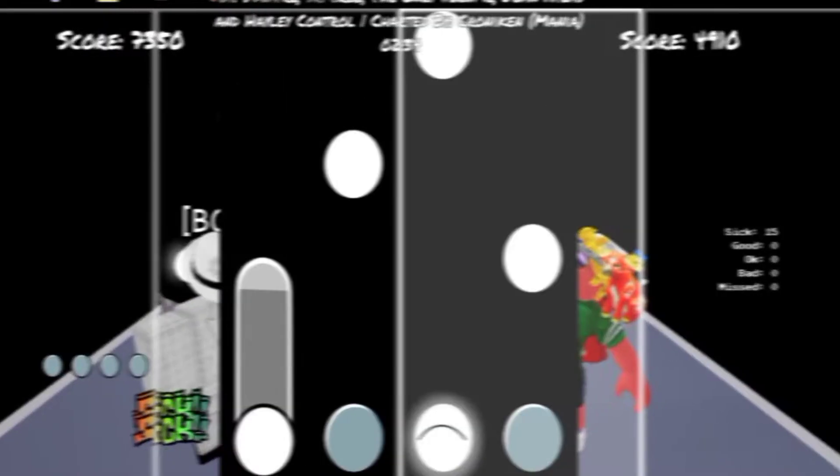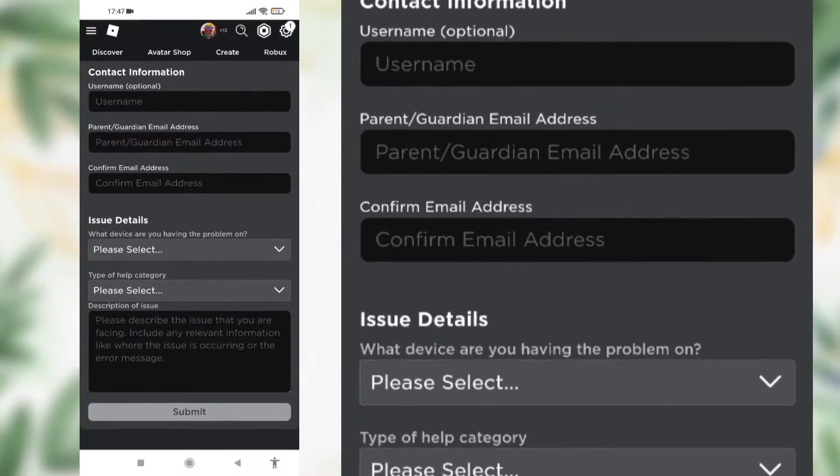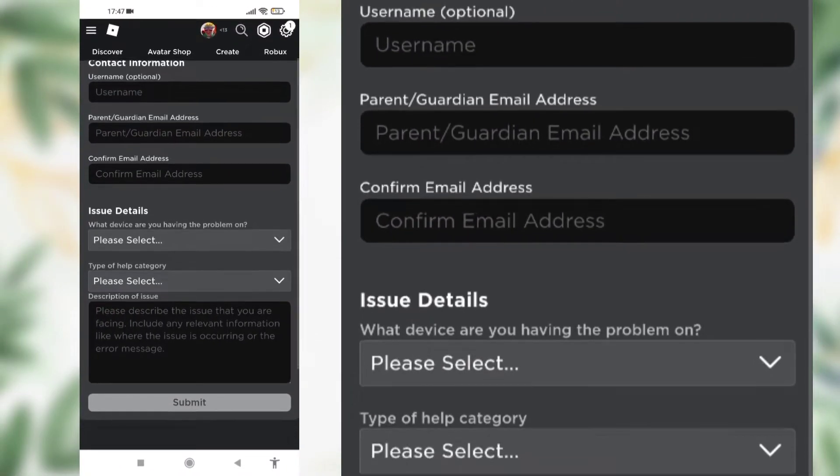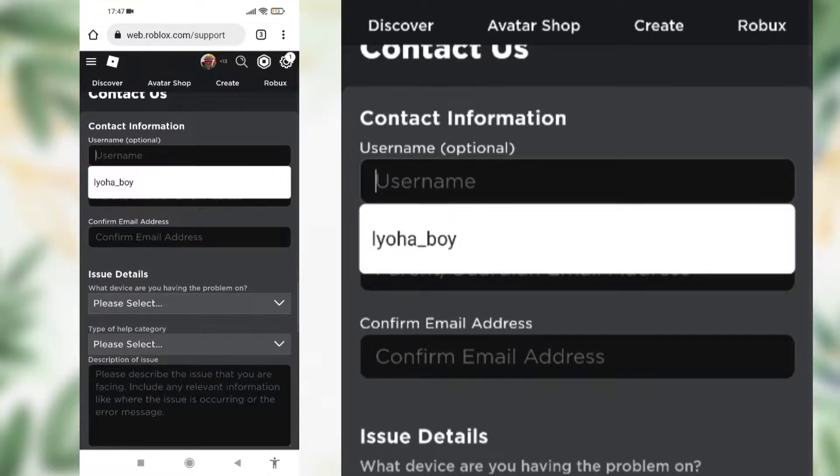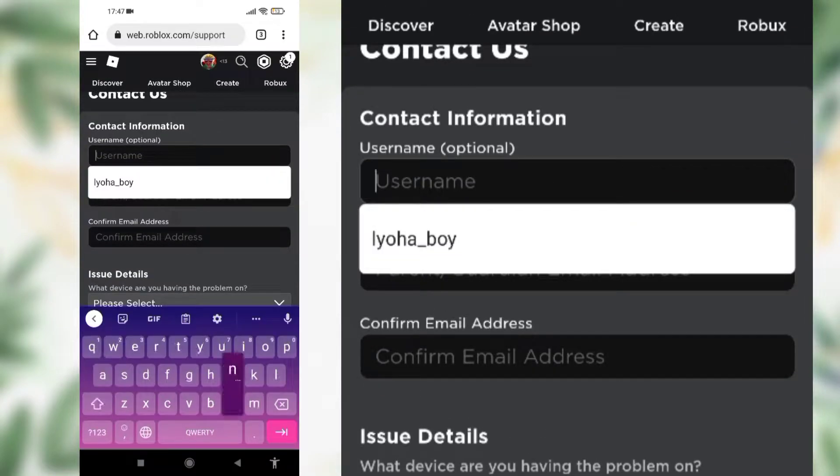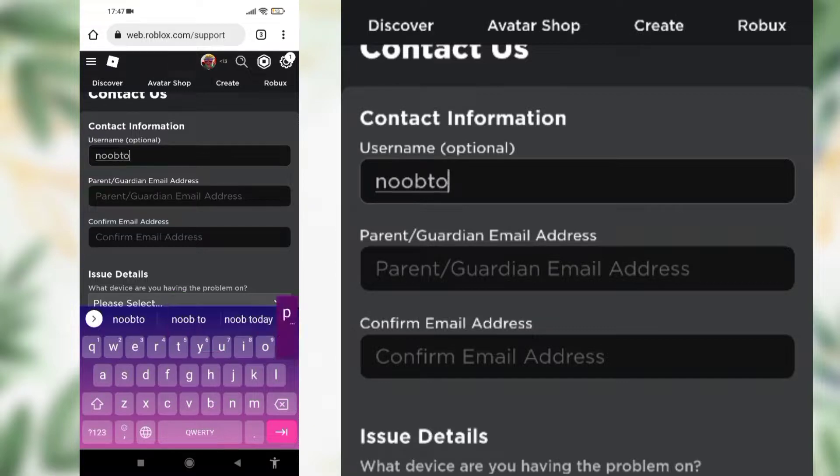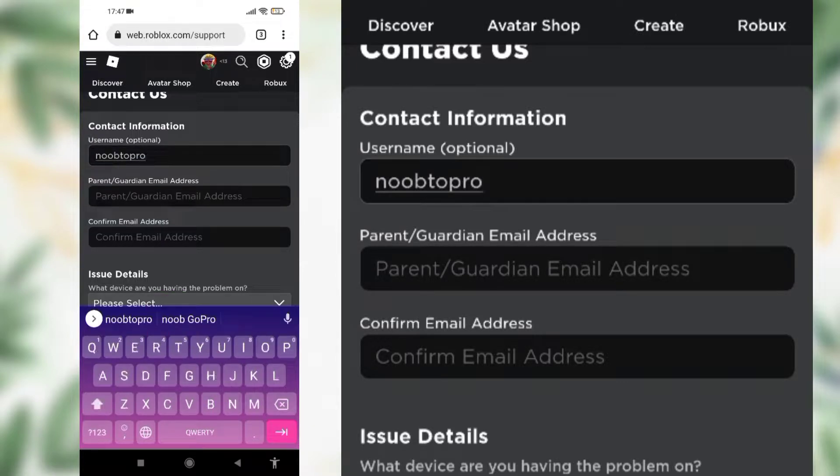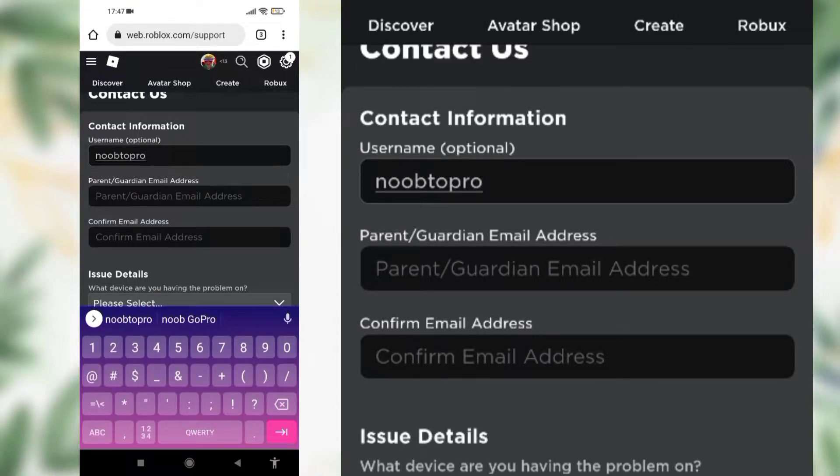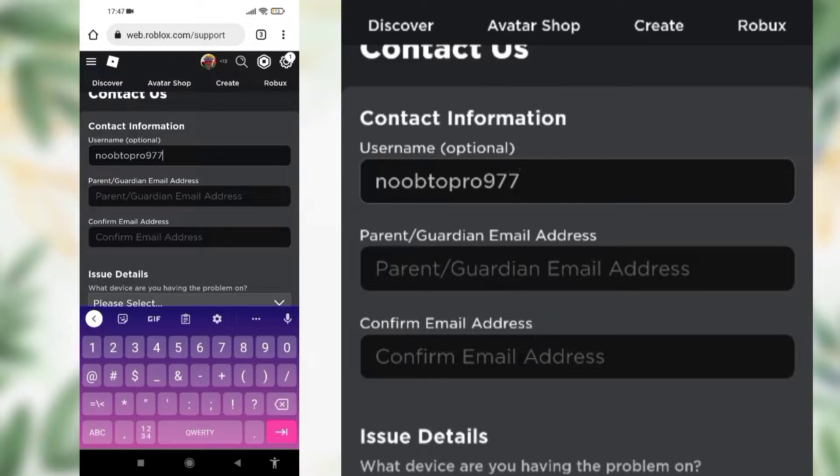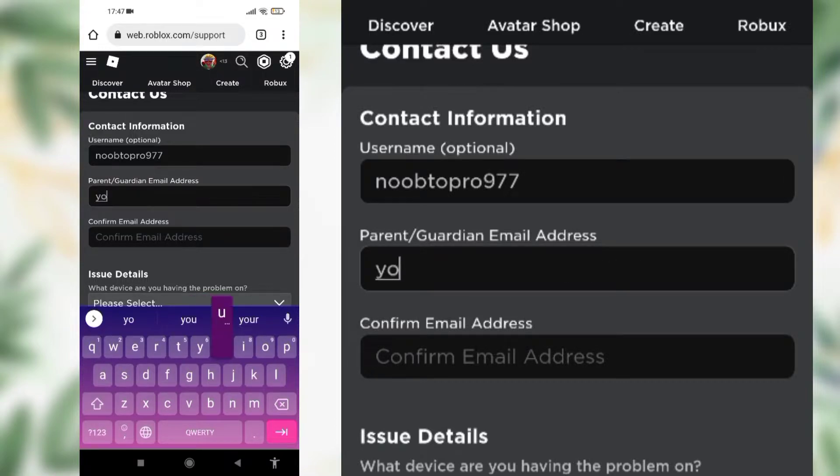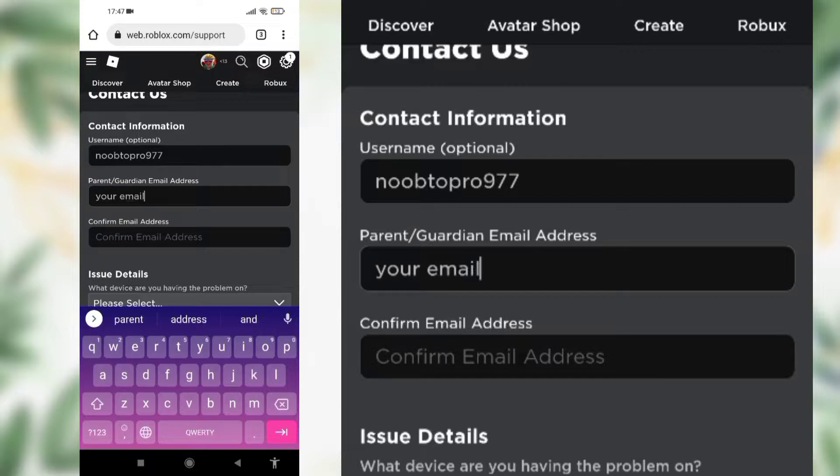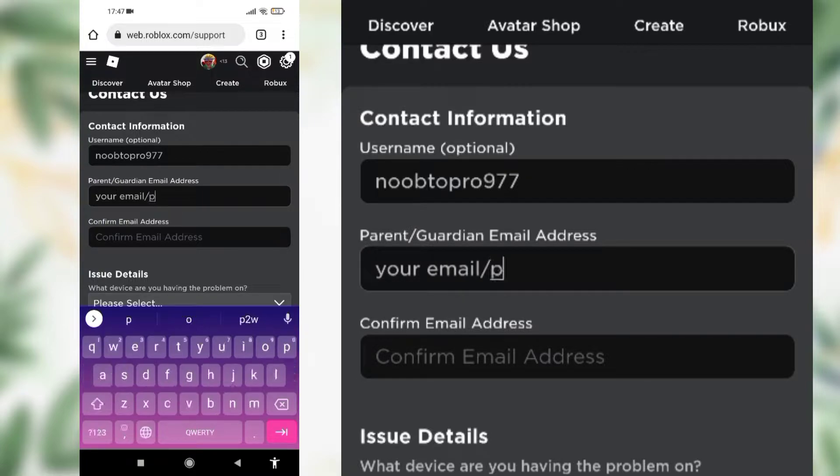Go to contact us on the Roblox site, but to make it more comfortable for you, I left a link in the description to go there instantly. When you're on the site, write the username of the account that you lost, then write your email address. If your parents want to talk with Roblox, you can write their email address. Write that email address again to confirm it.